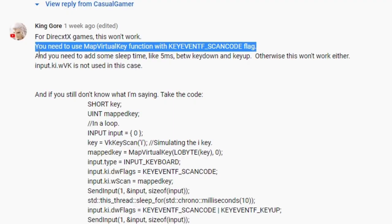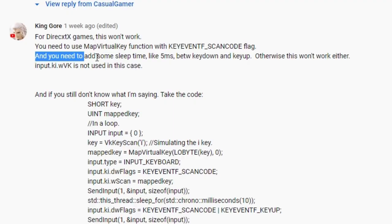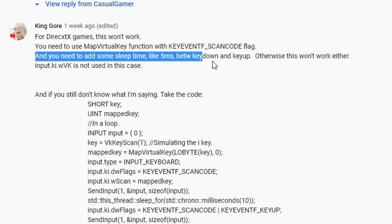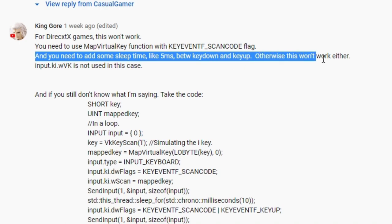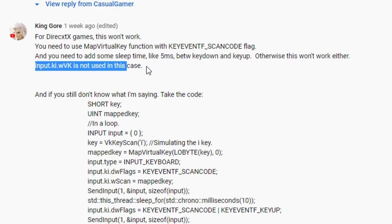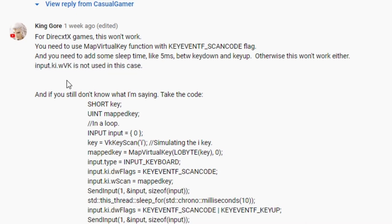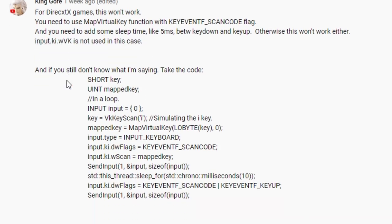You need to use map virtual key function with key event scan code flag. And you need to add some sleep time like 5ms between key down and key up. Otherwise this won't work either. Input.ki.wvk is not used in this case.